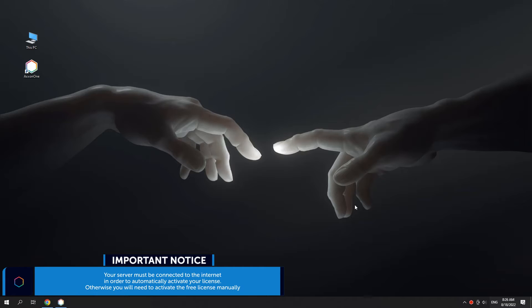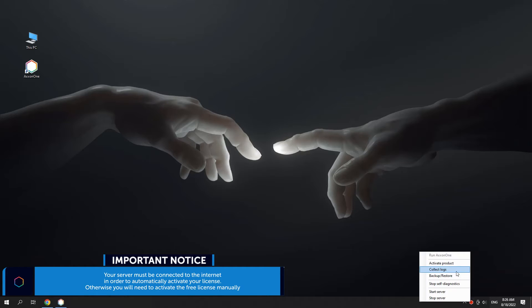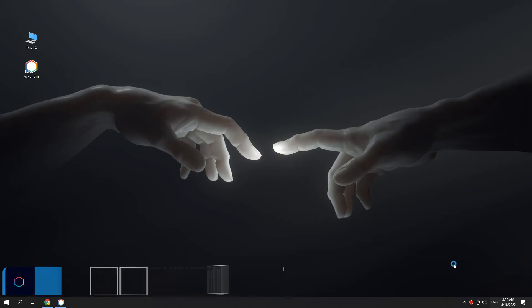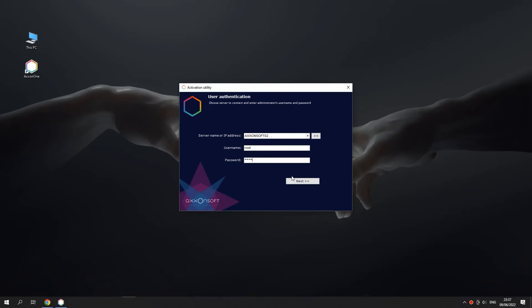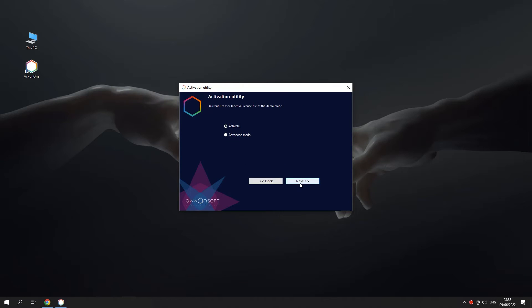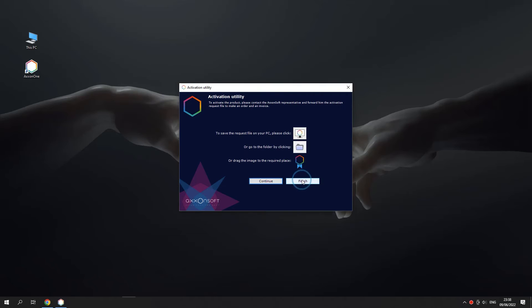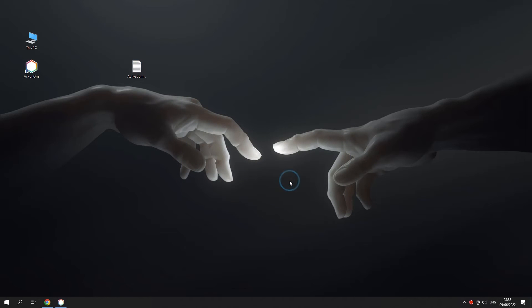Let's look at how to activate Axon One manually. If the license is not automatically activated, a window will appear offering the option to save the query file. Save the query file using one of the suggested methods.